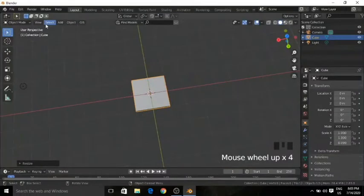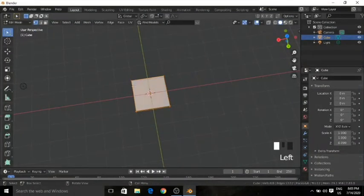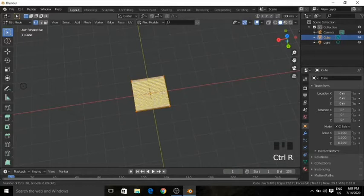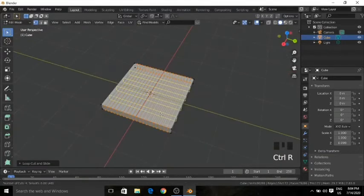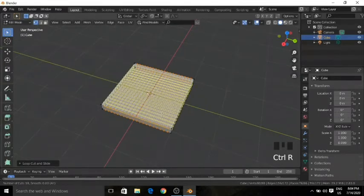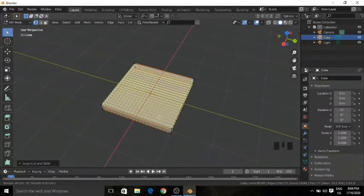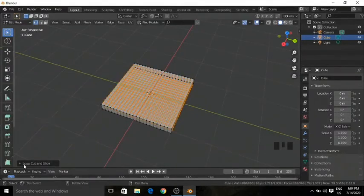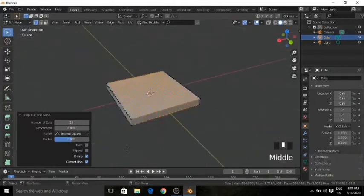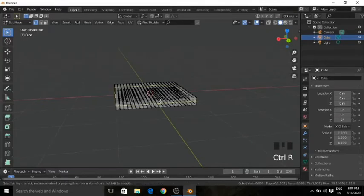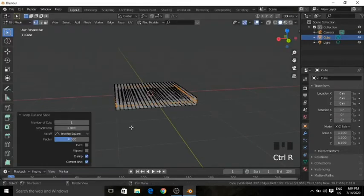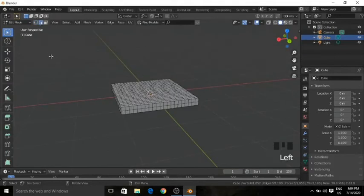So now I will just go to edit mode and just subdivide it, or add in some loop cuts — like 20 times here and 20 times here. If you are not aware of how many loop cuts there are, you can see the number of loop cuts you are adding right here. We need to add the most important loop cut now — just press Ctrl+R and add in a loop cut right here. This is the most important loop cut.